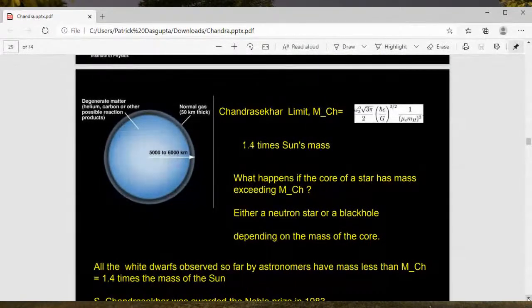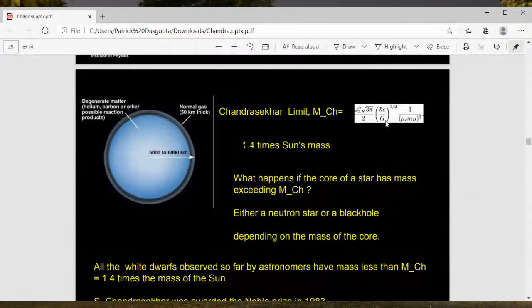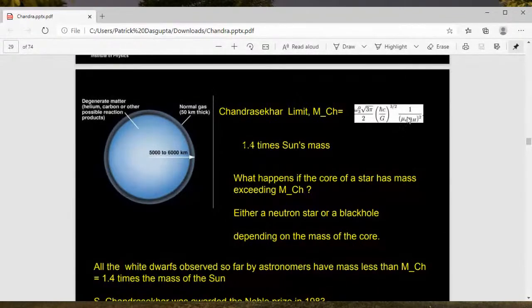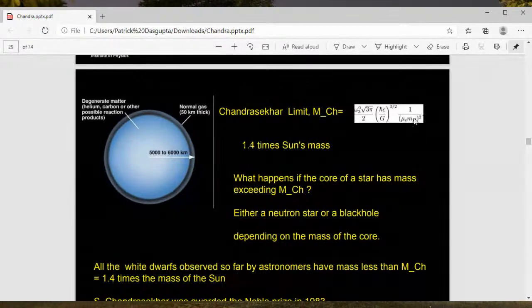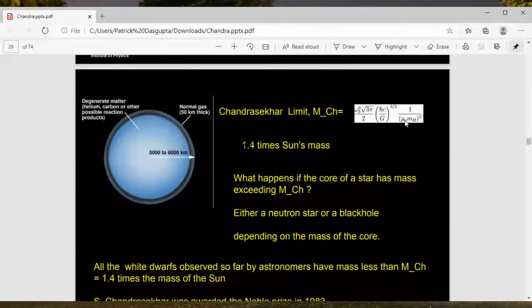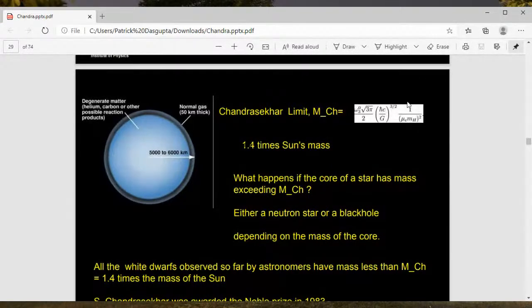Chandrasekhar's critical mass formula contains only fundamental constants: ℏ (Planck's constant), the speed of light c, Newton's gravitational constant G, and the mass of hydrogen (essentially proton mass), along with a factor μₑ representing mean molecular weight. The formula is entirely expressed in terms of fundamental constants, which is a remarkable feature.